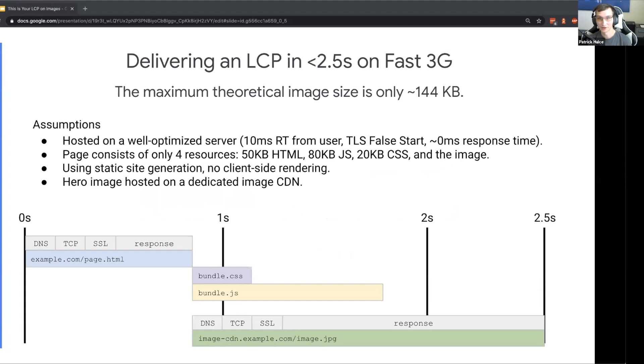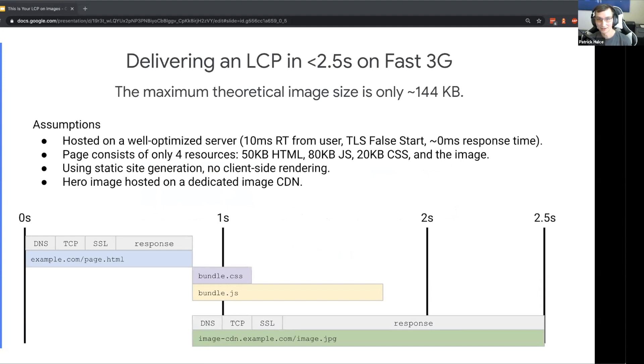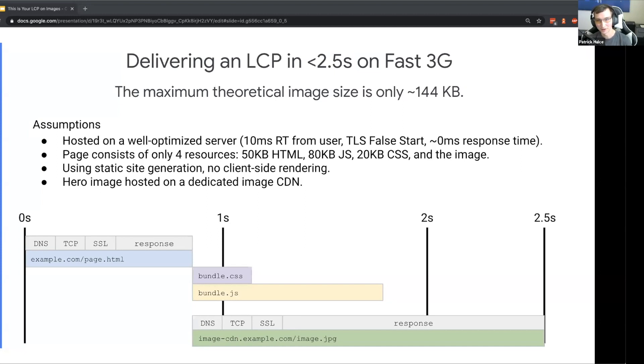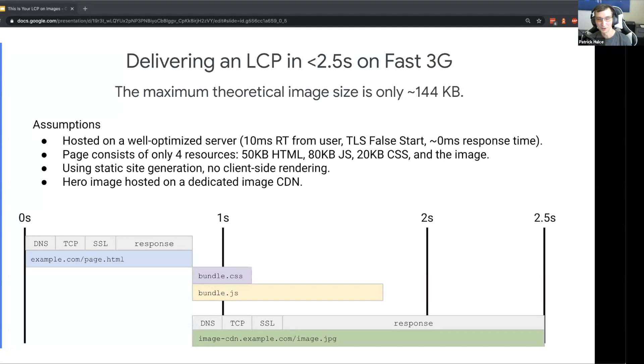Lighthouse judges your LCP on a range of good, average, and poor needs improvement. The threshold for a good experience is two and a half seconds on a mobile network. Let's take a look at how exactly you can deliver a good experience on a typical mobile network and what the limits are. The maximum theoretical image size for this page, even if we're doing everything else right, is only 144 kilobytes.